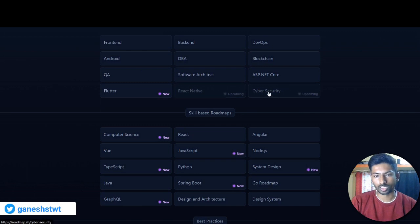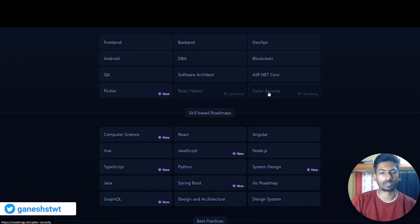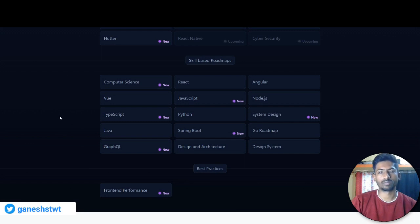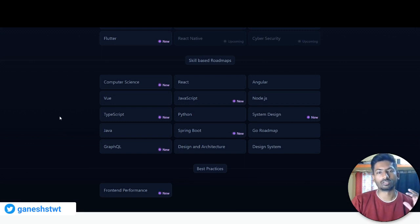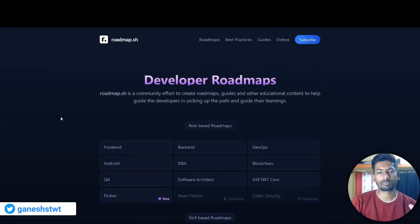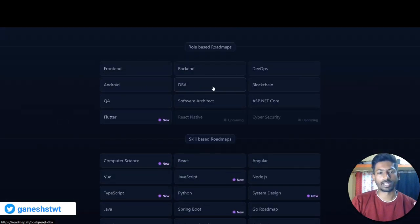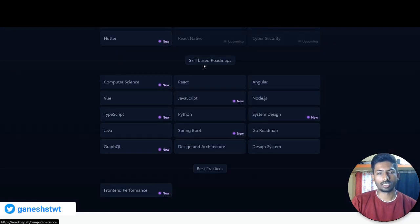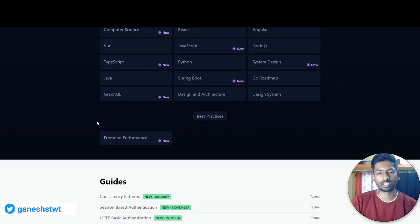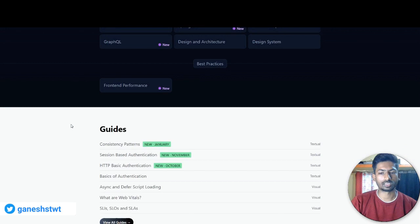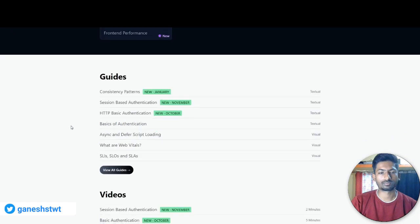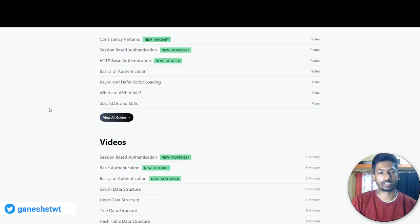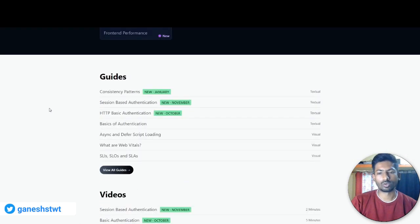ASP.NET Core, Flutter, React are coming soon, and there's Cyber Security and upcoming ones. These are the skill-based roadmaps. So this platform is divided into two different sections: one is role-based roadmaps which is given here - you can check front-end, back-end, all these - and this is skill-based roadmaps like Computer Science, React, Angular, the skills that you want to learn. And the best practices for front-end performance.